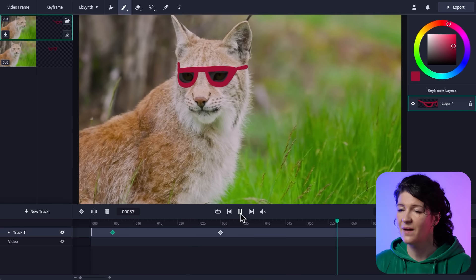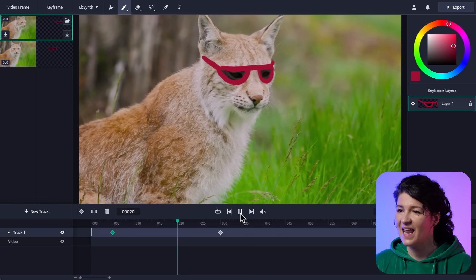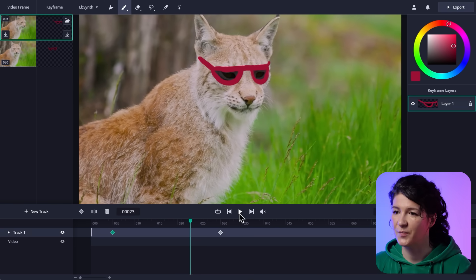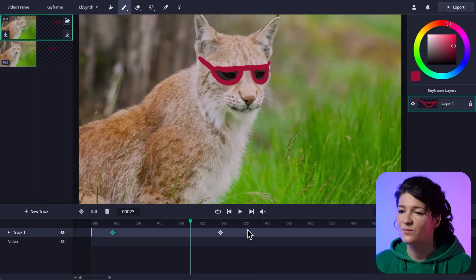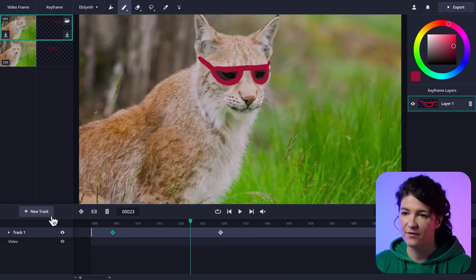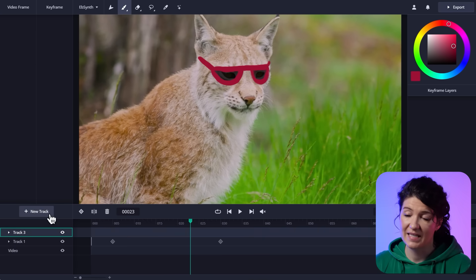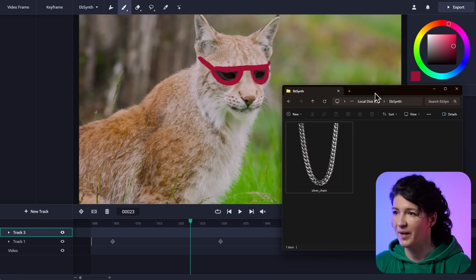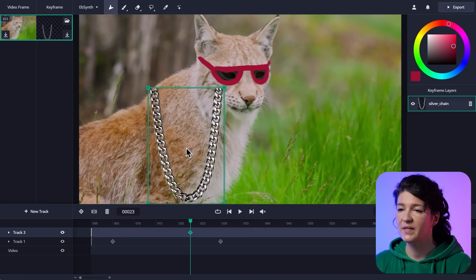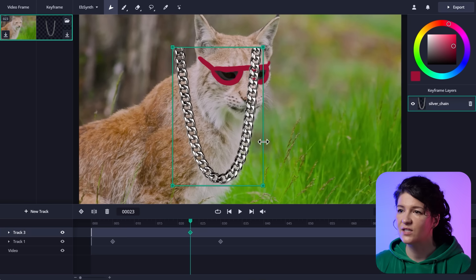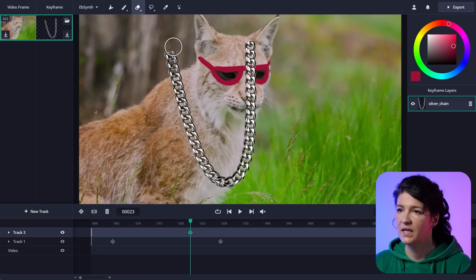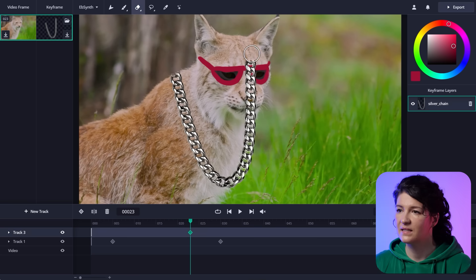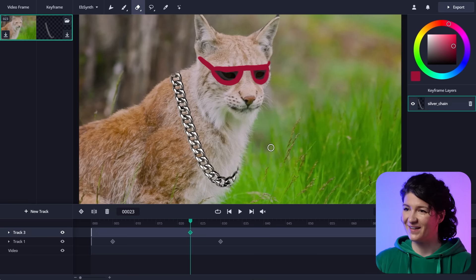So yeah, the sunglasses are done. Let's add something else to the lynx's wardrobe. I think that a necklace would look good on him. So I'm going to create a new track for that. And I'm not going to paint it. I want to use a photo. And I've prepared this one. So I'm going to drop it in and fit the necklace to his neck. And now I need to erase the overflowing bits like that. And it's ready to go.